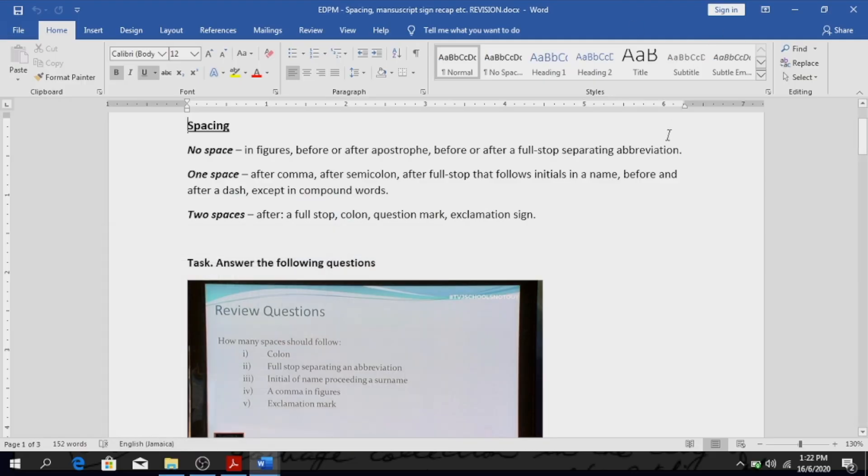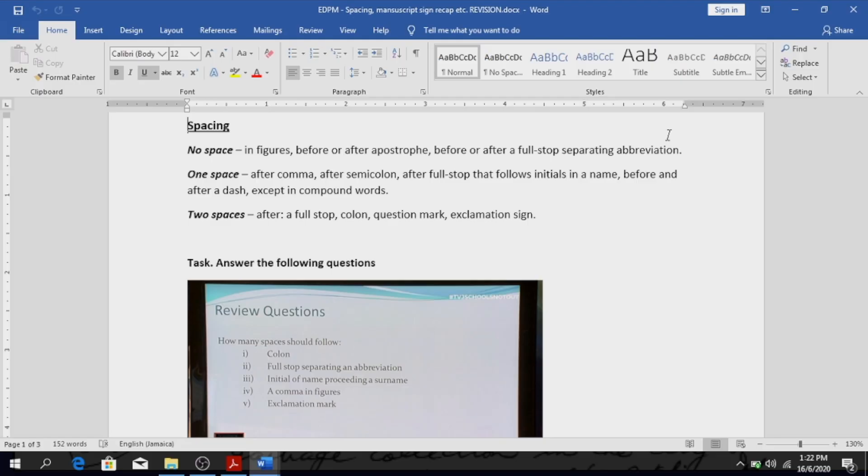Alright, so today we're going to be looking at some manuscript revision, manuscript signs, manuscript abbreviations, and we're going to look at some letters for your format, in particular business letters.